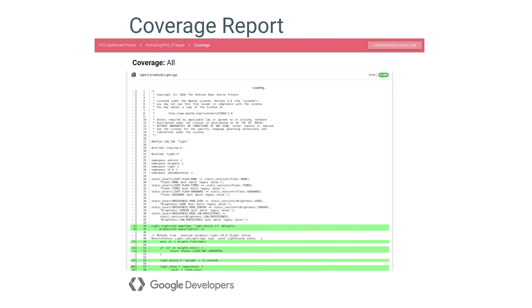The resulting report on the VTS dashboard displays covered lines as green, uncovered lines as red, and non-executable lines such as comments as white.